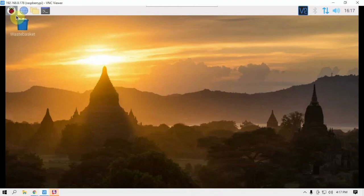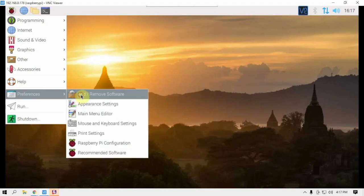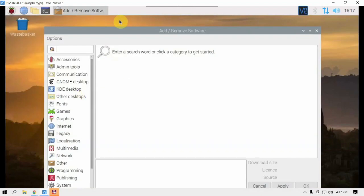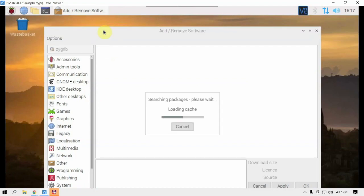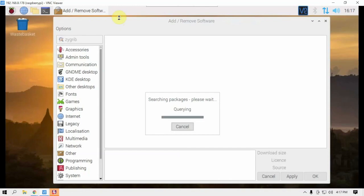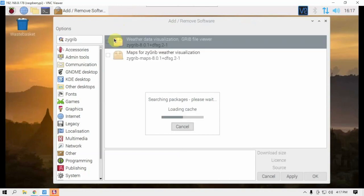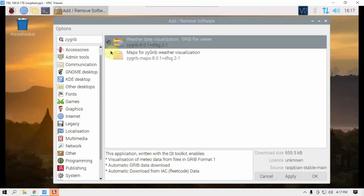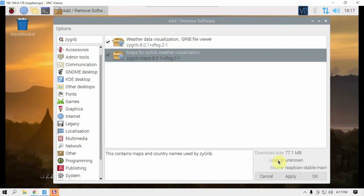FuzzPiGuy here. I'm going to show you how to install some weather map software. We're going to go up here and click on the menu, then Preferences, then Add/Remove Software. In the search, we're going to type ZYGRIB, hit Enter, and let that search.